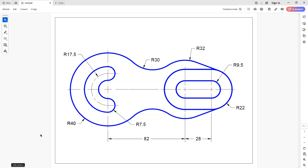Welcome back to another episode of Drafting with Mark. In this episode, I'm going to show you how to create this part using AutoCAD. This is going to be the first of a two-part series. In the second video, I'm going to show you how to actually put a title block around this and put in the dimensions.